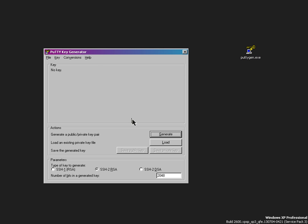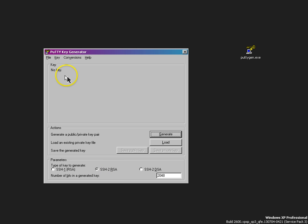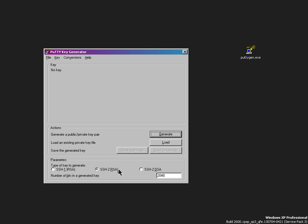First off, we want to make sure we've got no key when we start off right here. We want to make an SSH-2 RSA kind of key. If the person you're working with has asked you for something different, please make something different, otherwise this is pretty good.